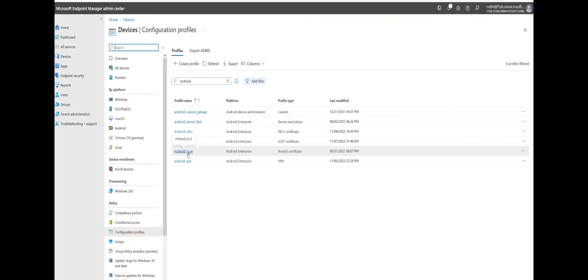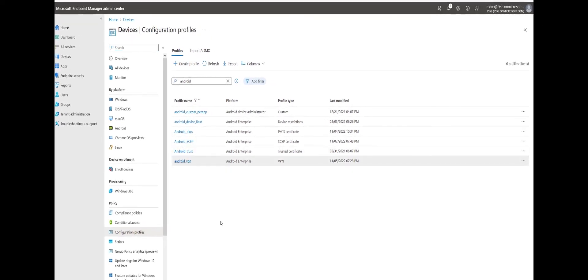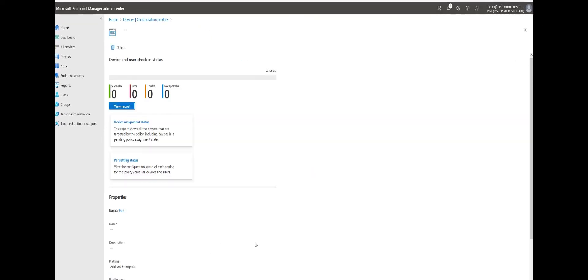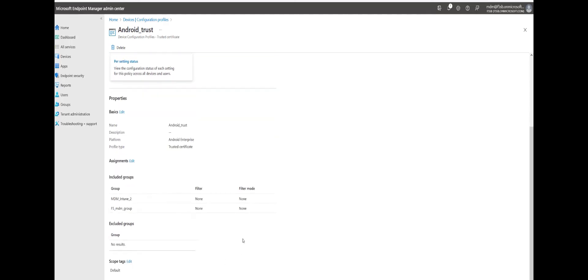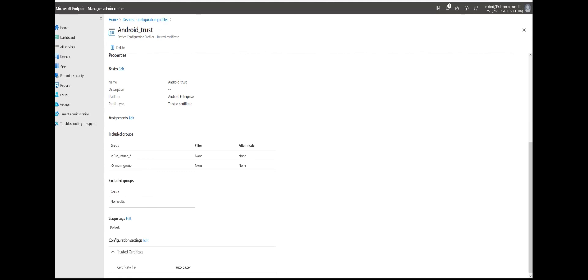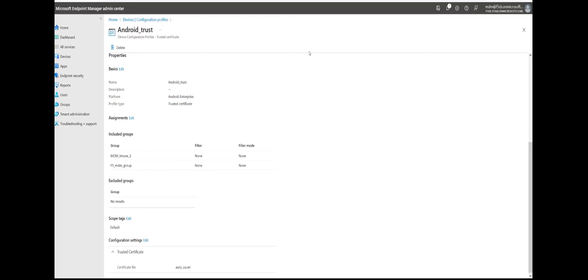Let's look at the Android trusted certificate profile. For the Android trusted profile, we just have to upload the root certificate here. We can see the certificate profile with the root certificate attached.